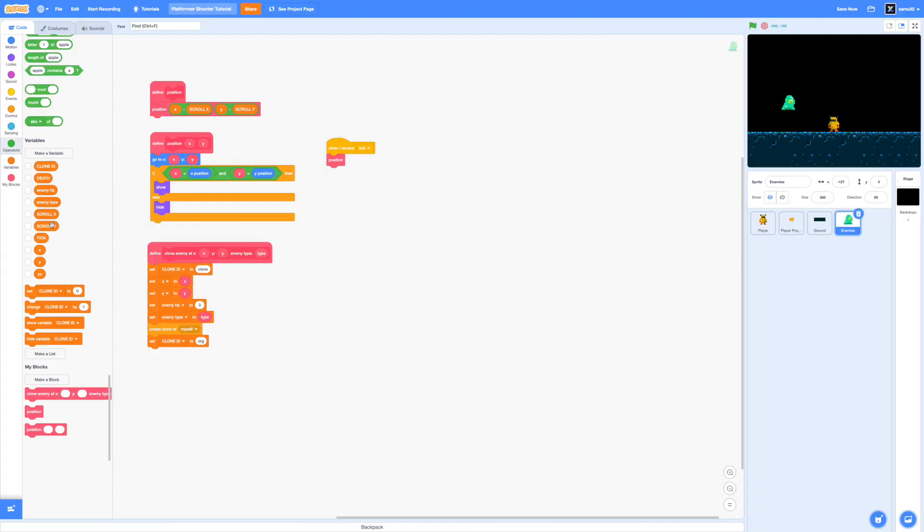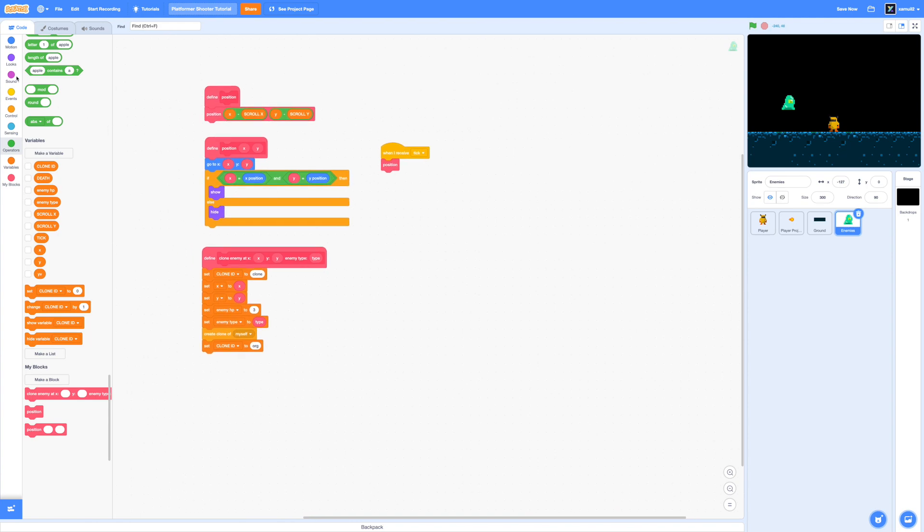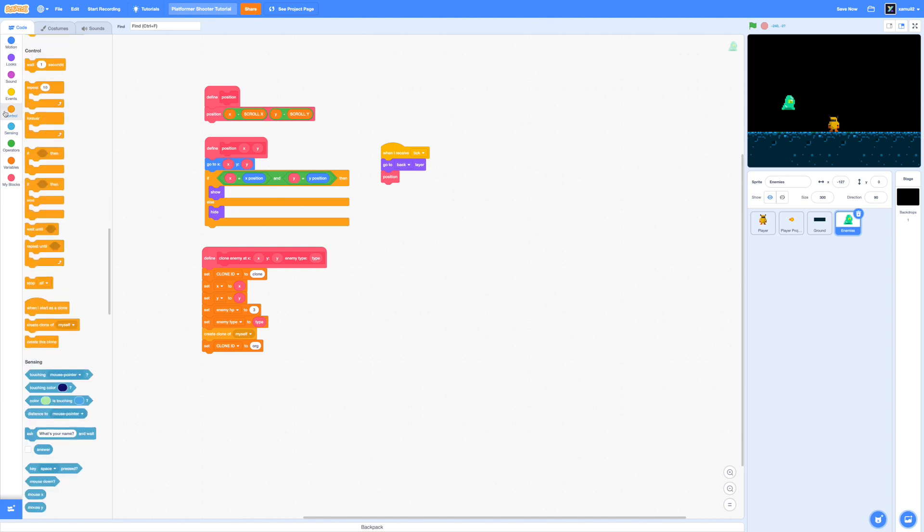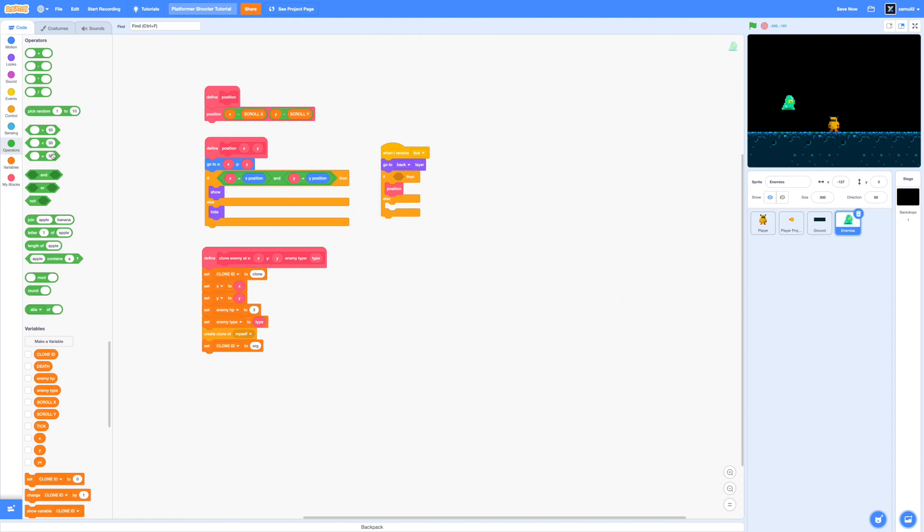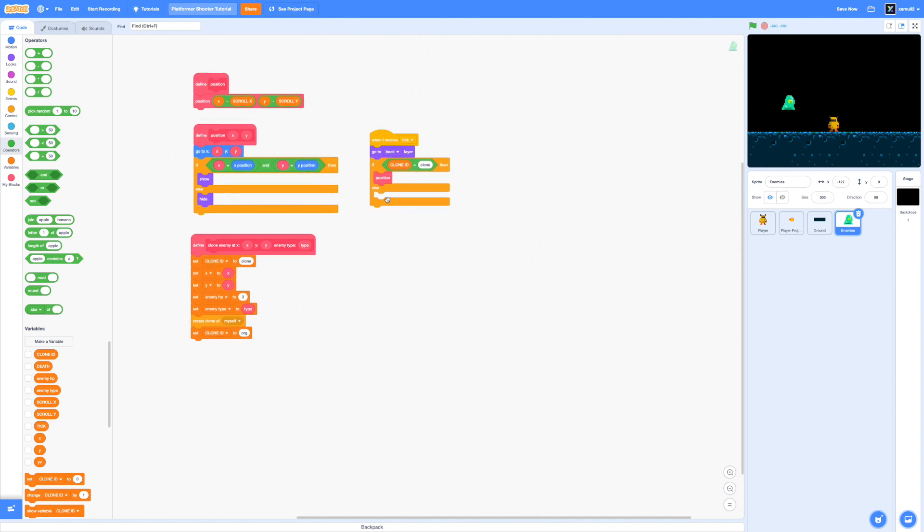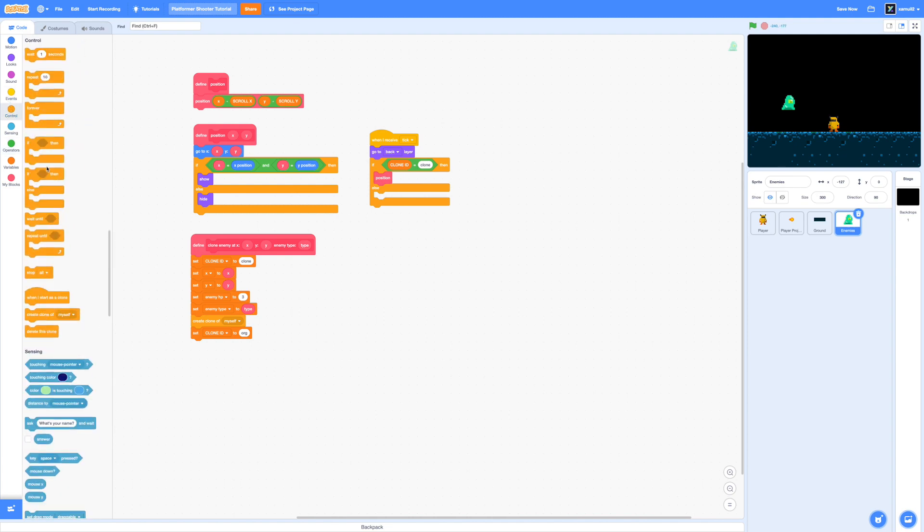Great now we can start cloning our enemies. Before we move on I just want to quickly add in a go to back layer block inside this tick loop so that our enemies always appear in the back because I like the player to be in the front and then we're going to drag in an if else loop and that's going to check if our clone id equals to clone. If it equals to clone then the clones will position themselves but if not then we want the original sprite to start checking if it is time to create a clone of itself.